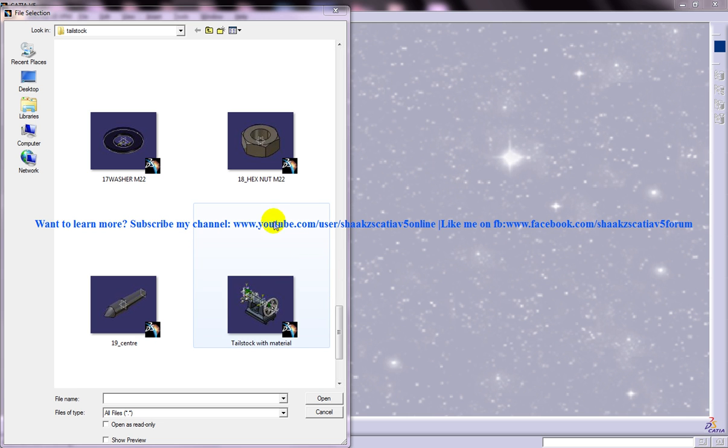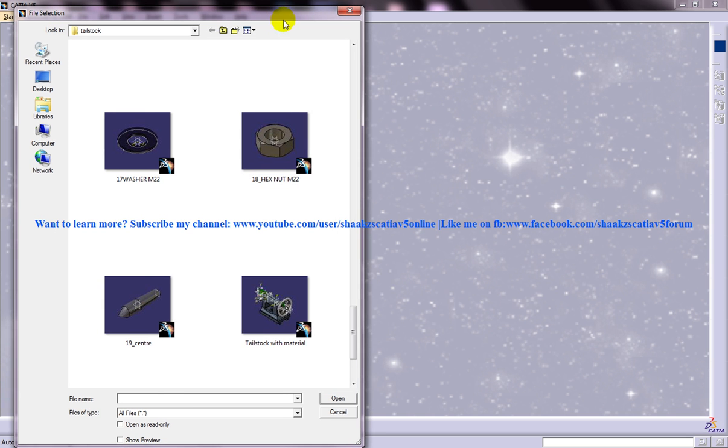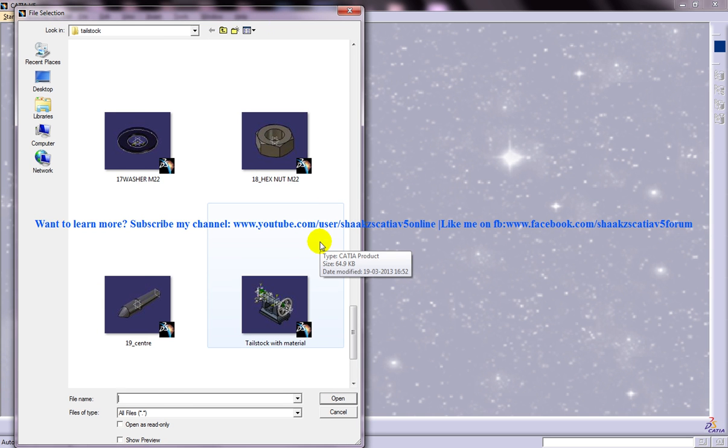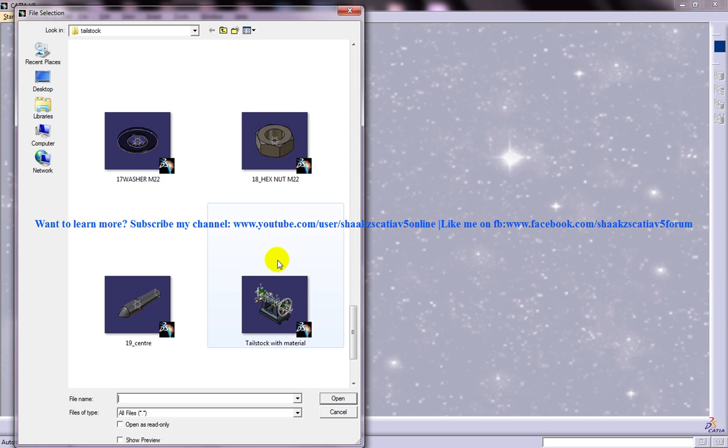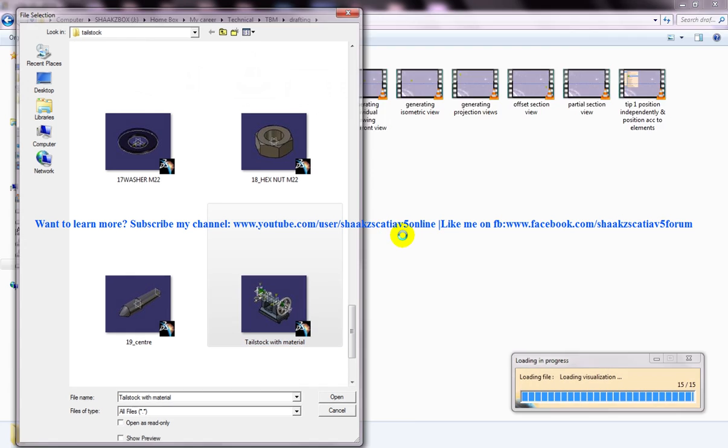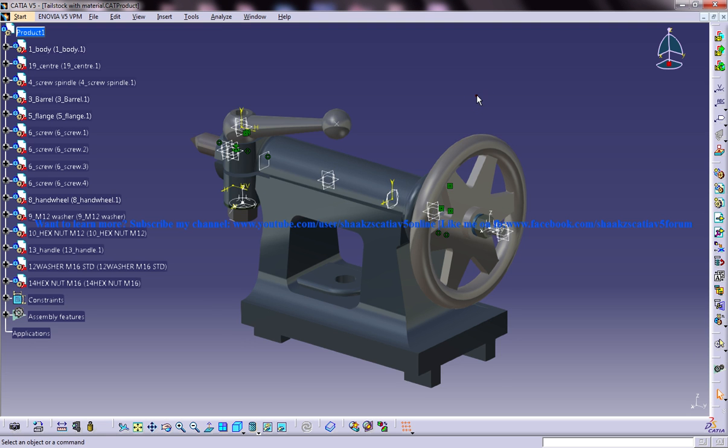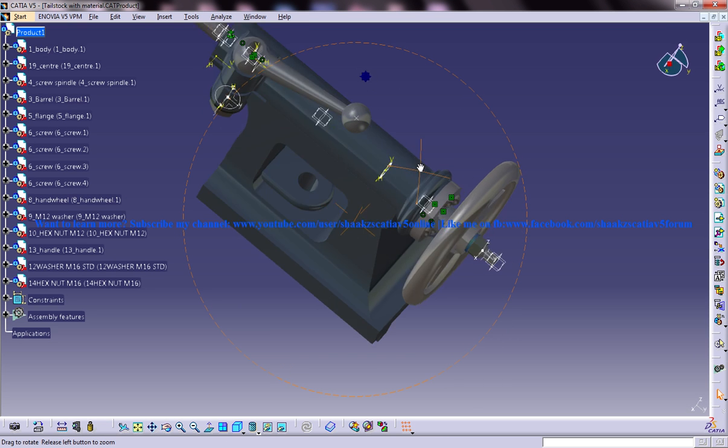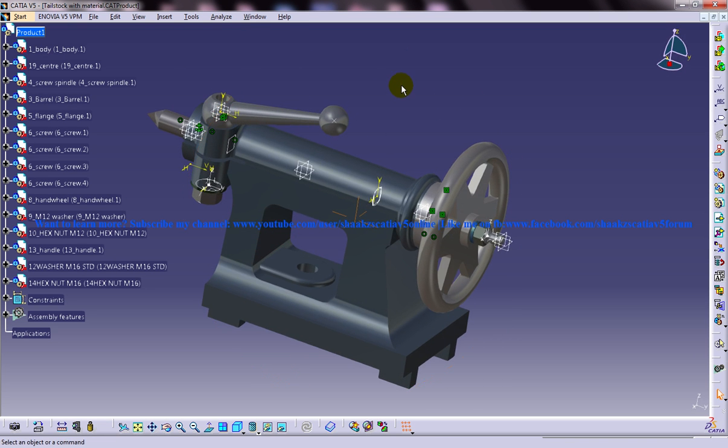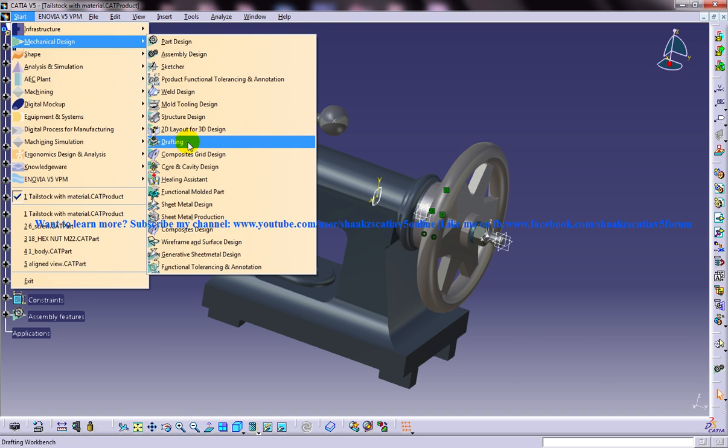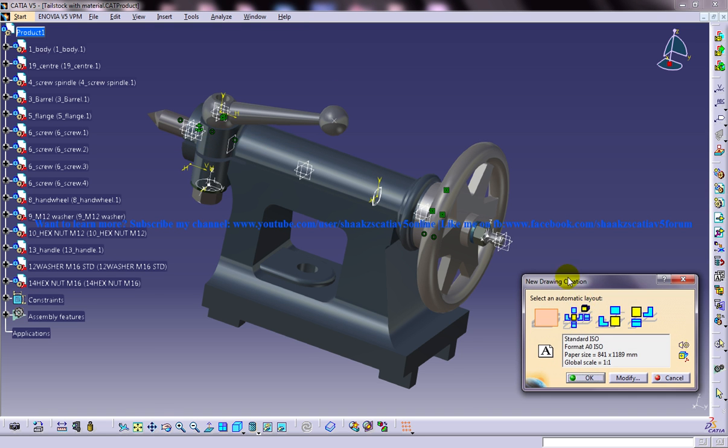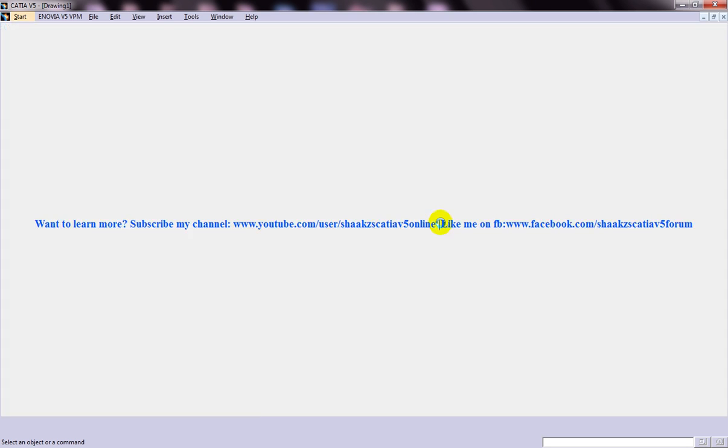To perform the offset section cut we require the part drawing or product file drawing and the drafting workbench being opened. So I am going to open up an assembly drawing here of a tailstock. Let me invoke the drafting workbench to perform the respective action.